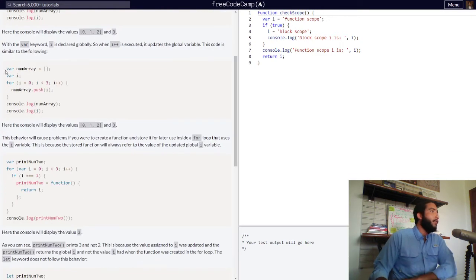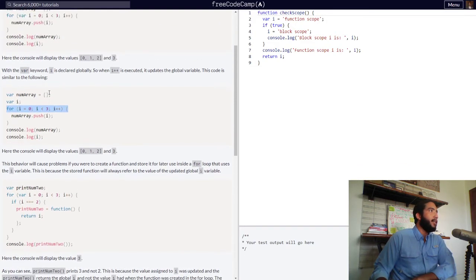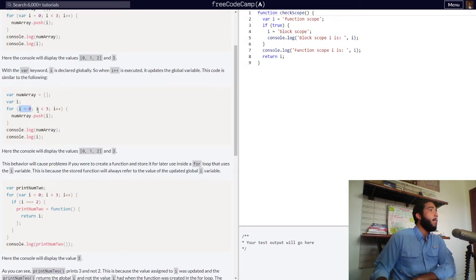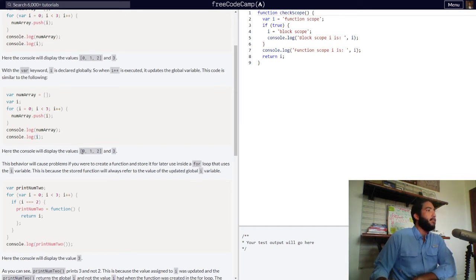This code is similar to the following: variable numArray is declared with the var keyword and set to an empty array. Then variable i is declared with the var keyword. We have the same for loop conditions — i is equal to 0, as long as i is less than 3, i will be incremented by 1, and our numArray will be pushed the value of i. The console will also display an array of 0, 1, and 2, and our value of i, which is 3.